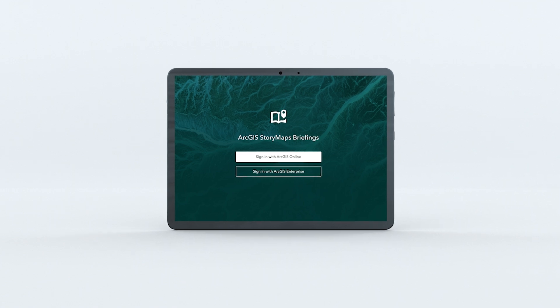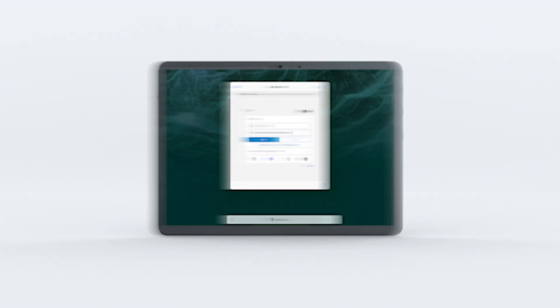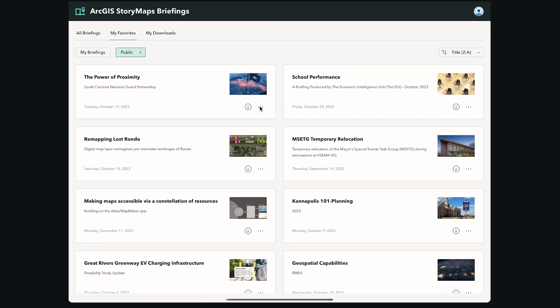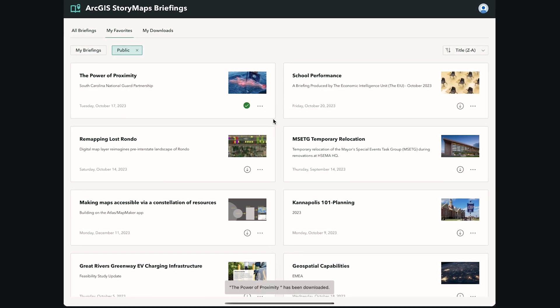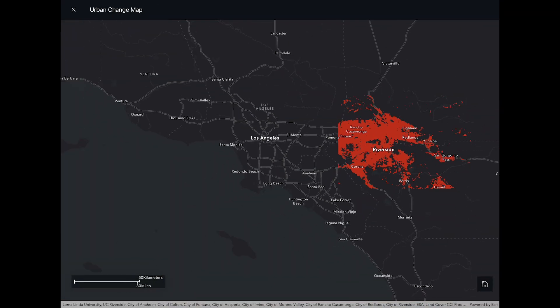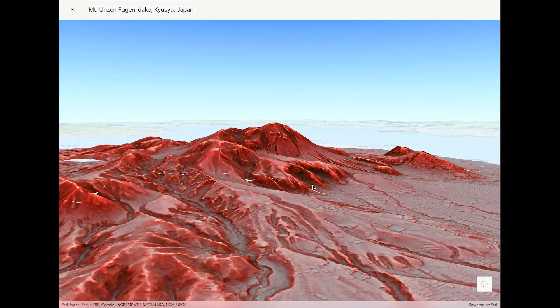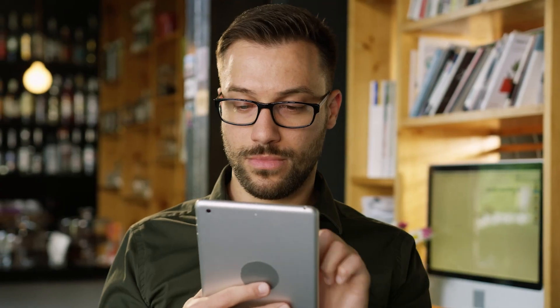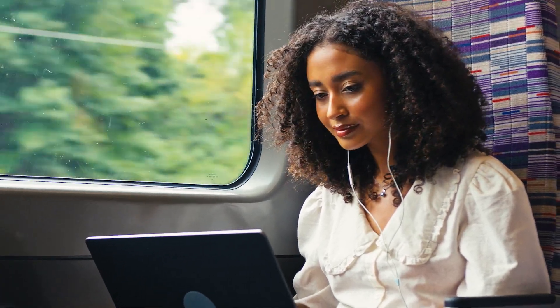To complement briefings created from the ArcGIS StoryMaps Builder, the ArcGIS StoryMaps Briefings app allows you to download and view briefings offline. Take presentations that include your dynamic maps and scenes on the go on iOS and Android tablets and Windows computers and tablets to seamlessly present anytime, anywhere, even without an internet connection.